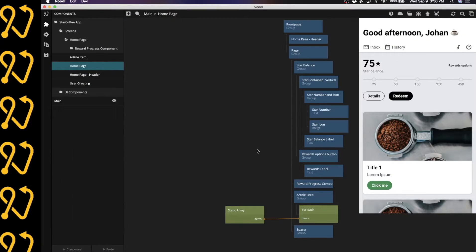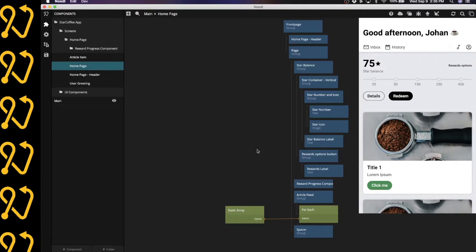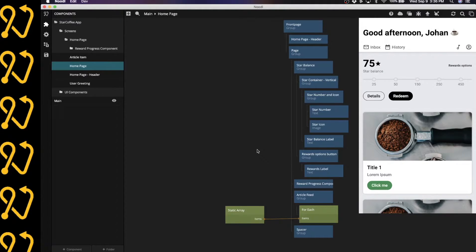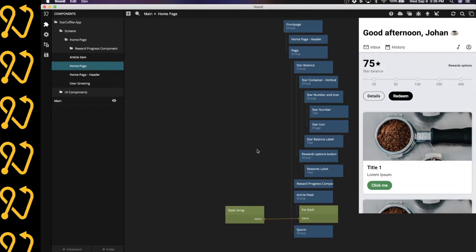In the example that I'm going to show you today, I'm going to be adding the GraphQL module to this Noodle project and use it to connect to a headless content management system called Datto, which supports GraphQL for retrieving data.